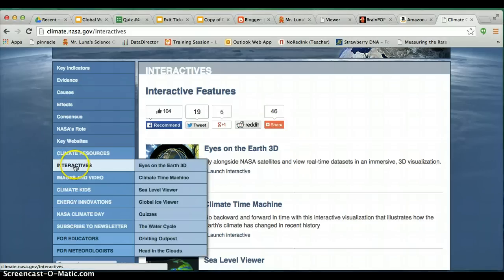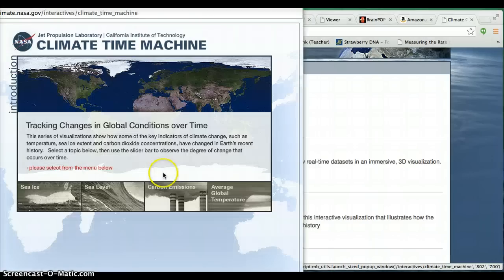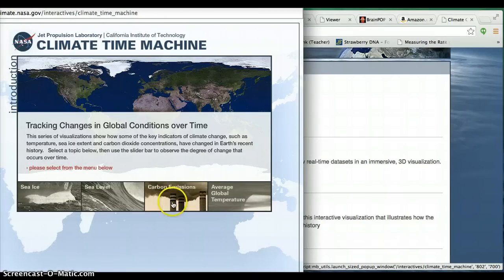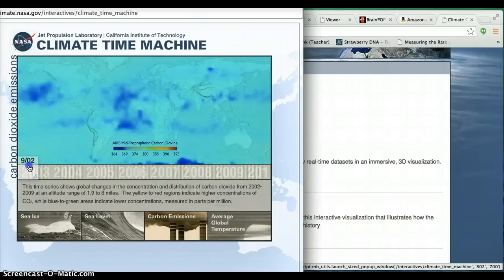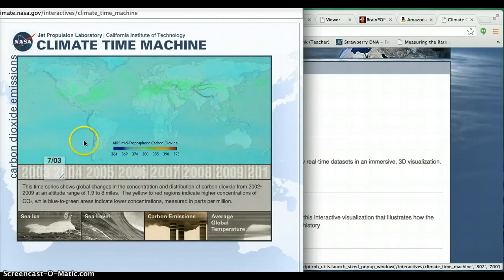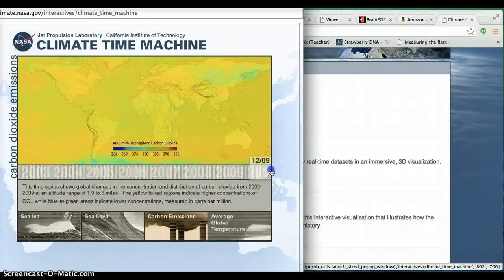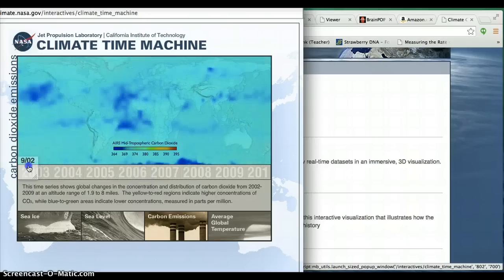For your data slide, you can click on Interactives and then click on Climate Time Machine. You can use one of these to prove as data that the Earth is getting hotter. You can show various pictures and take screenshots. This is how the Earth is getting hotter, how much carbon there is in the air, and how much carbon there was before.